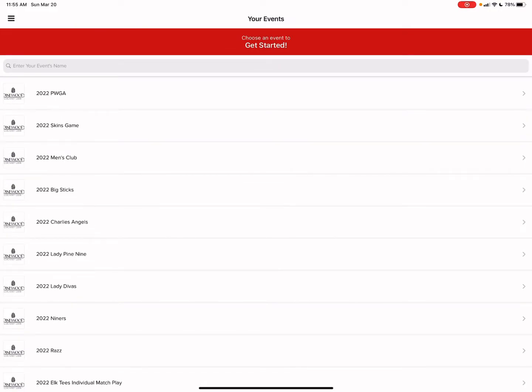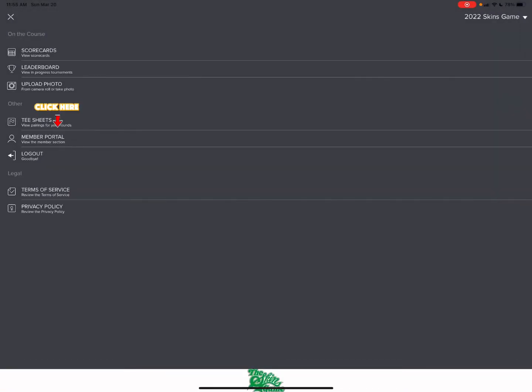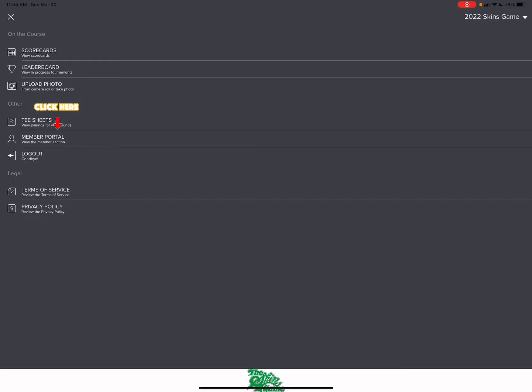We're going to go ahead and show you how to sign up for a tee time within the 2022 skins game. Within this tab it will show you on course information other as well as legal. We're going to go ahead under other and click on member portal to view the member section.